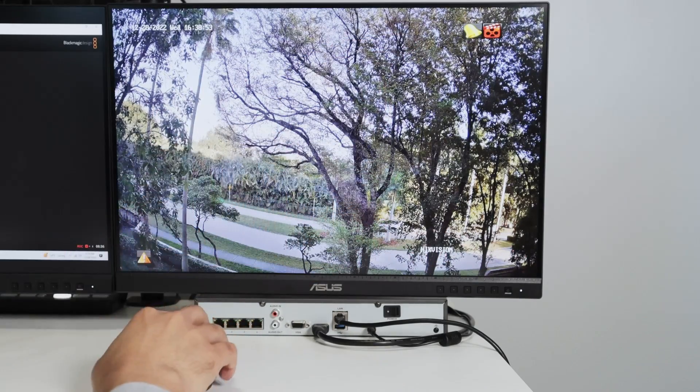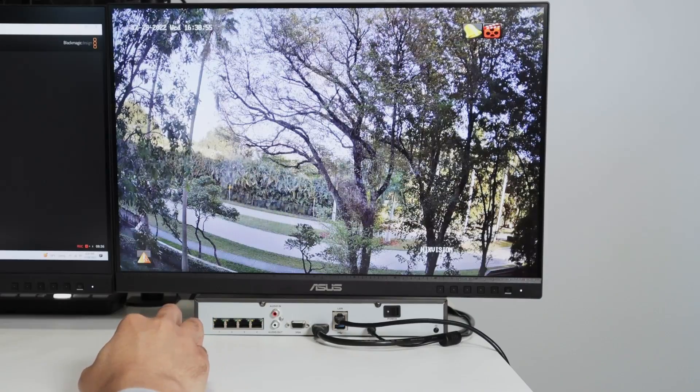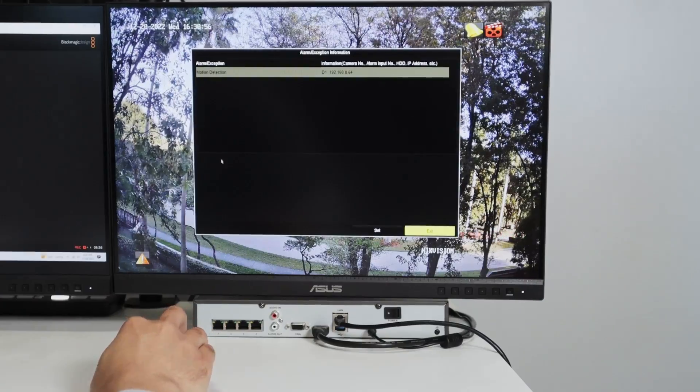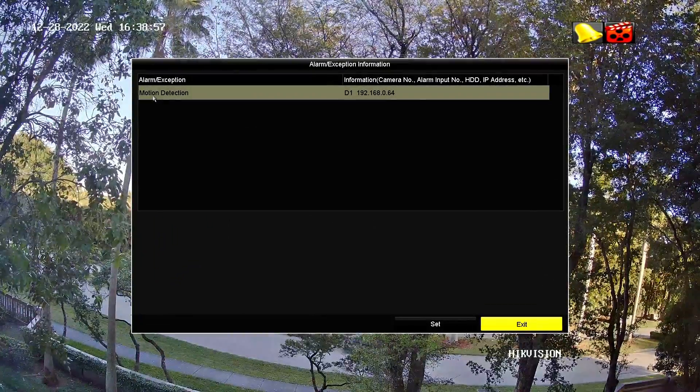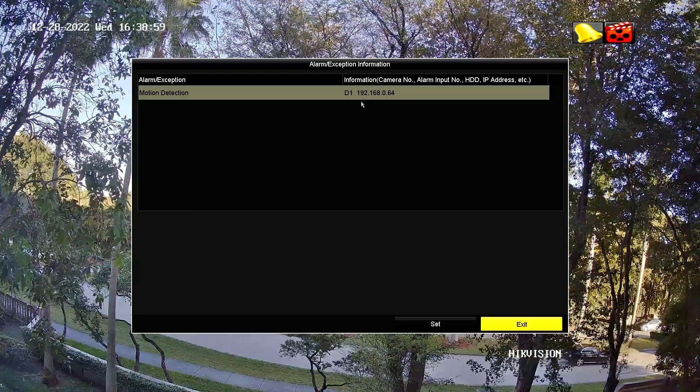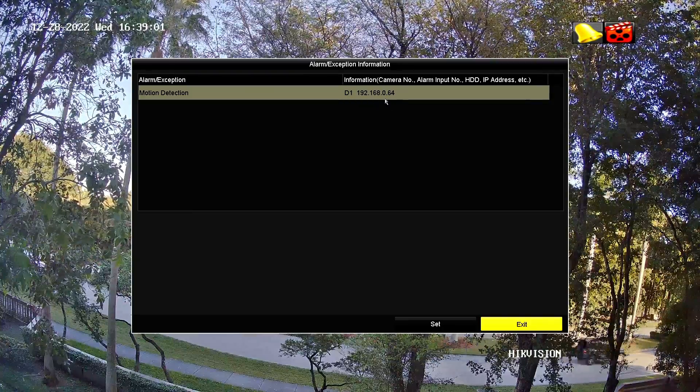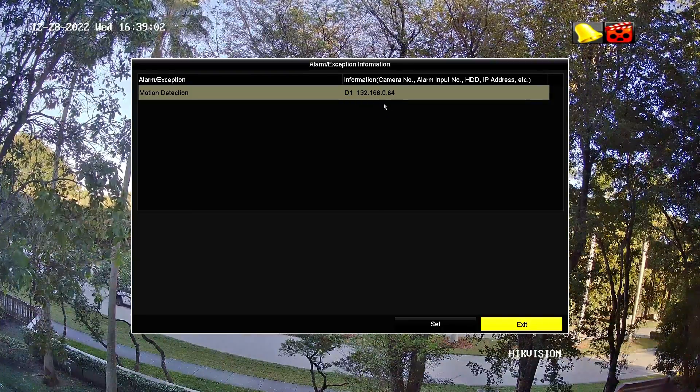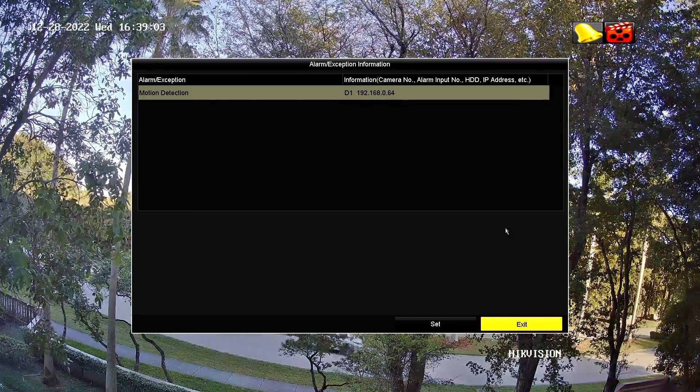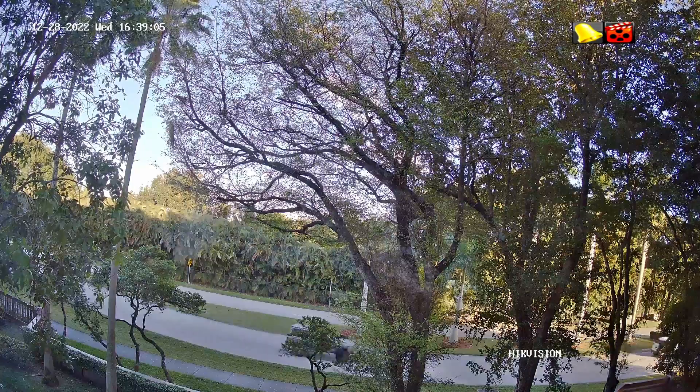And I also have here the information about motion detection. When you click here, there's an alert about the motion detection and the camera. This is my Hikvision camera connected to the first channel.